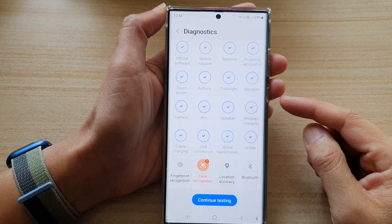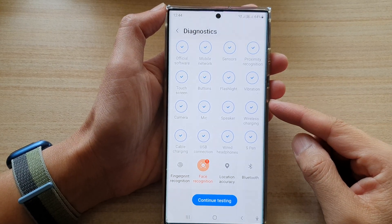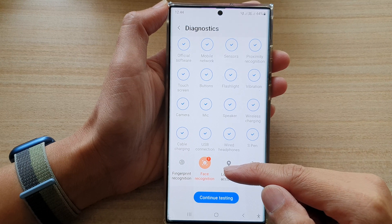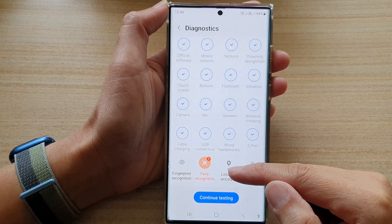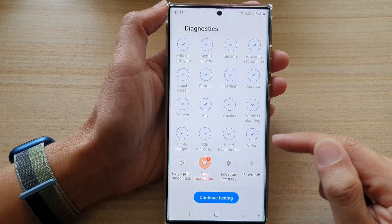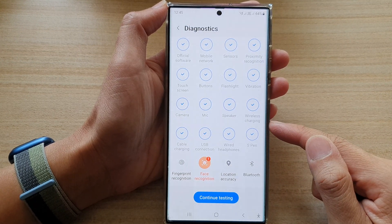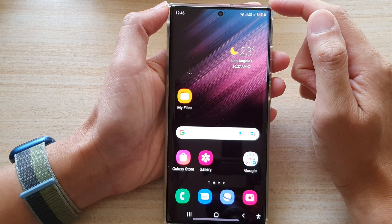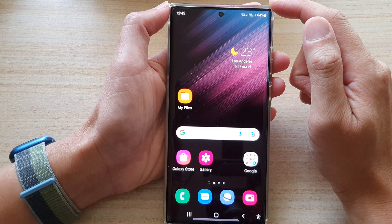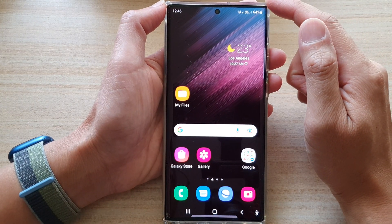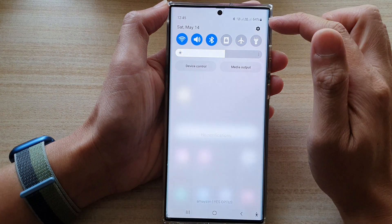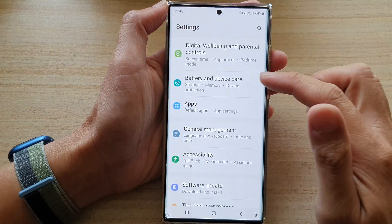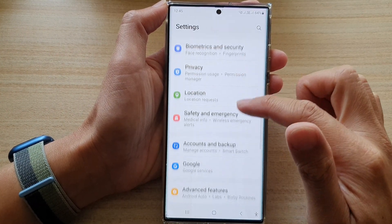In this video we're going to take a look at how you can test face recognition for faults on the Samsung Galaxy S22 series. First, tap on the home button to go back to the home screen. On the home screen, swipe down at the top and tap on the settings icon.